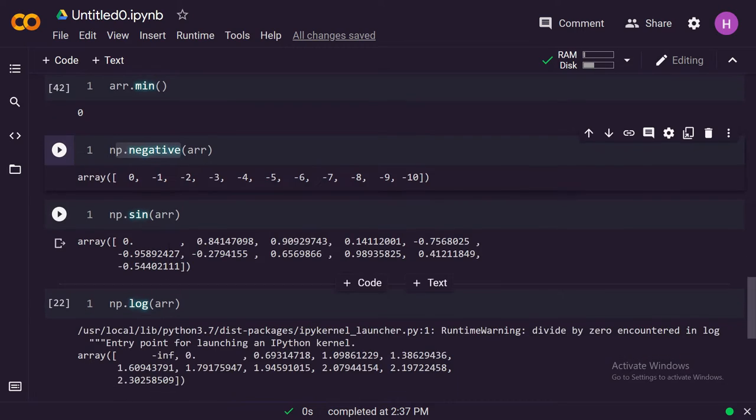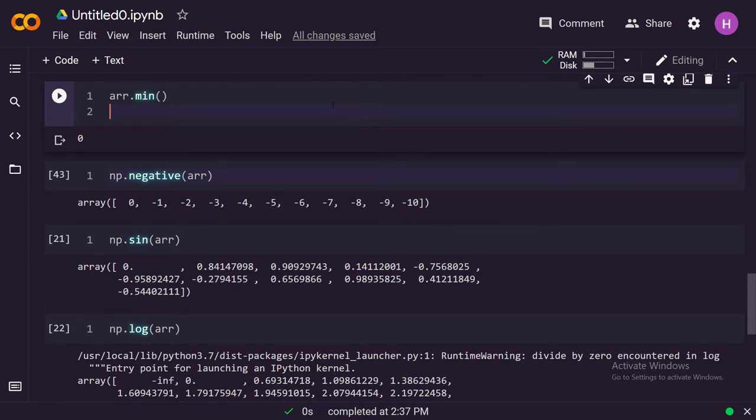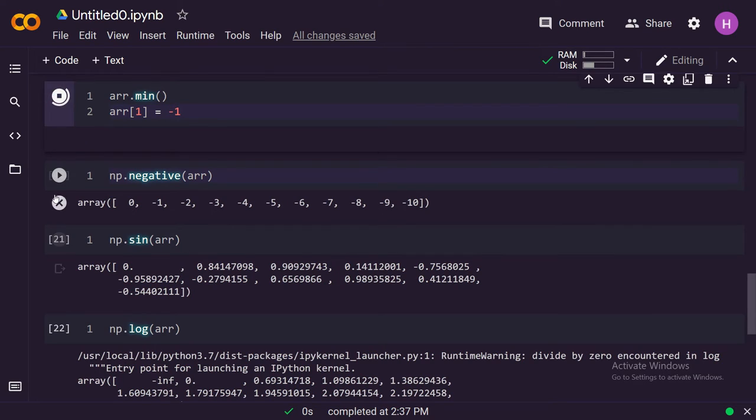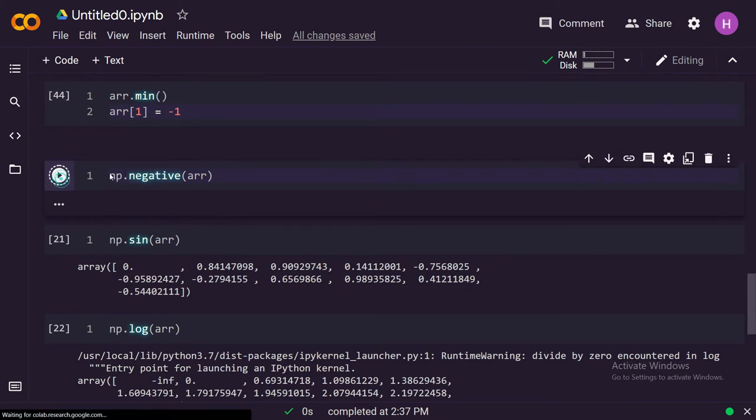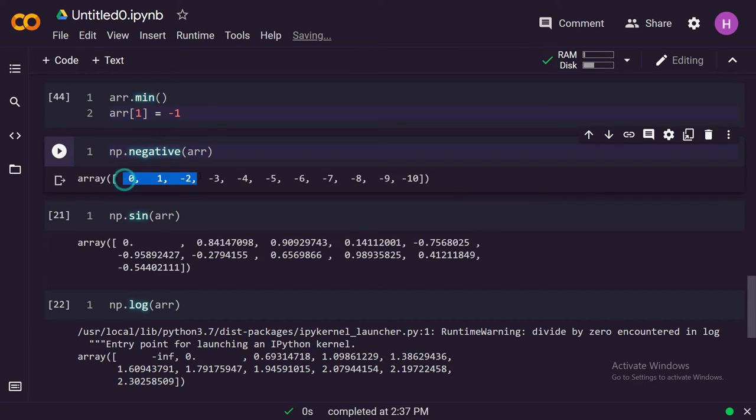We can apply minus one or negative multiplication just like this. If we do this, it will multiply these elements in the array with minus one or it will turn them into negative numbers. If we have a number which is already a negative number, it will turn that into positive.